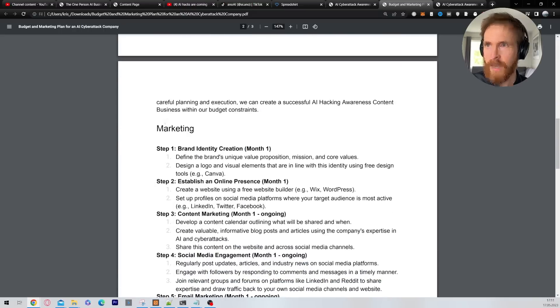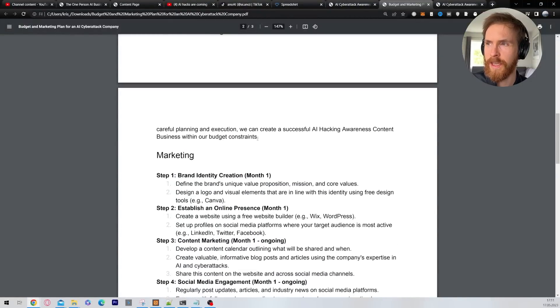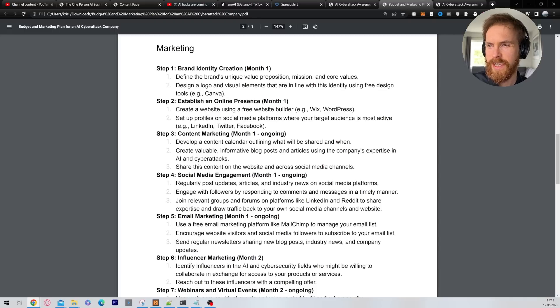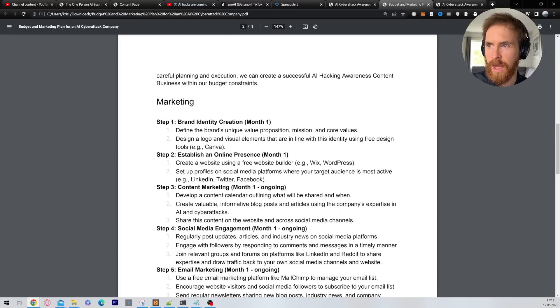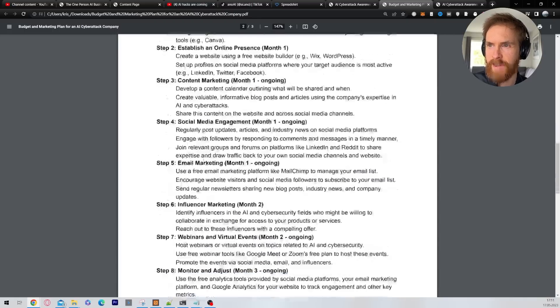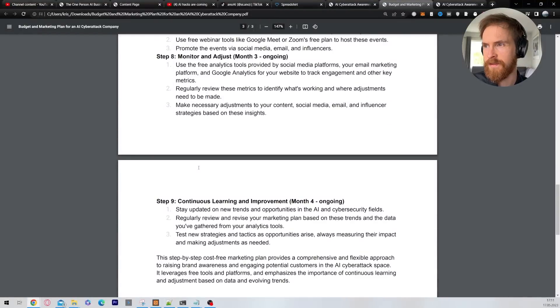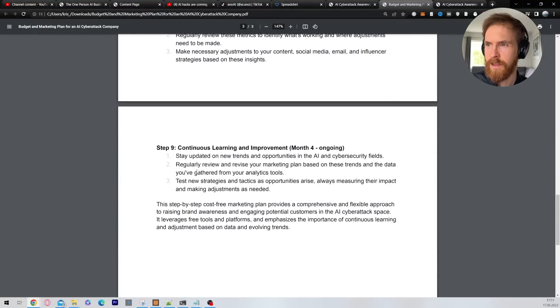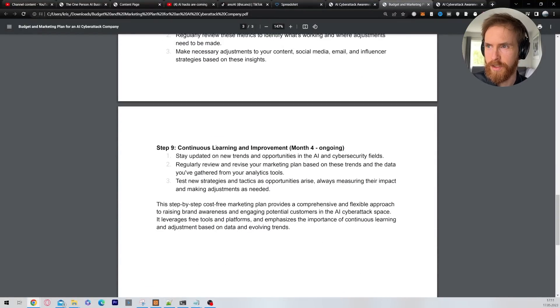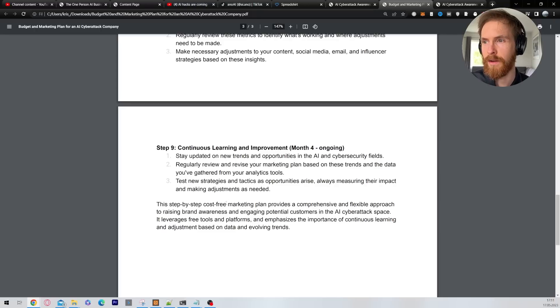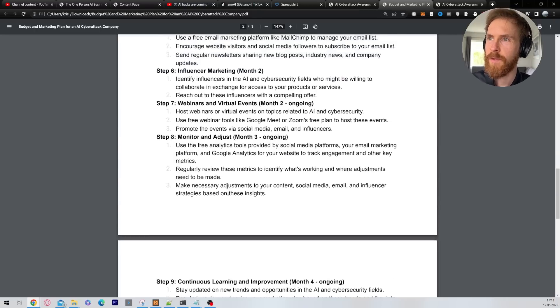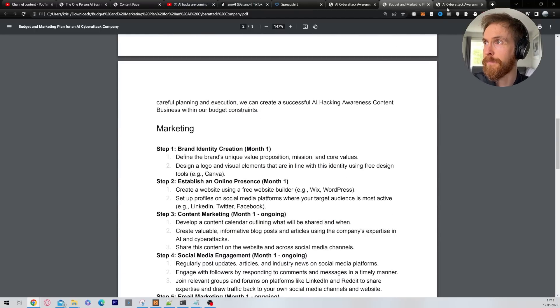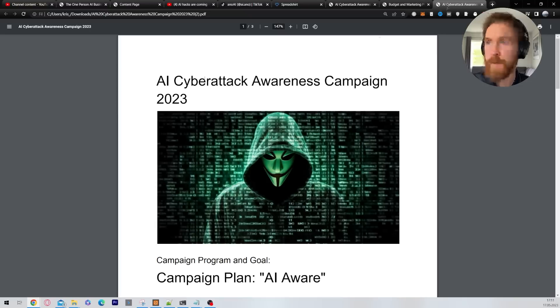And the marketing plan was quite good. I tried to make it cost free. But you see it's pretty standard. It's like brand identity, it's a pretty typical marketing plan. So it continues learning and improvement. I don't want to read all of this, but if you want to look at it I can maybe just leave a comment.